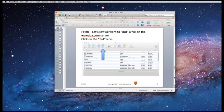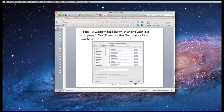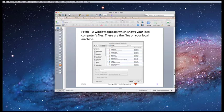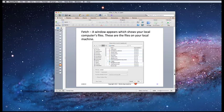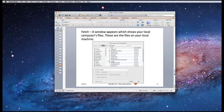Let's say we want to put a file on the waweba.com server. We would click the Put icon right here. In Fetch, a window appears which shows your local computer's files. These are all the files on my machine, and I can choose items from here.